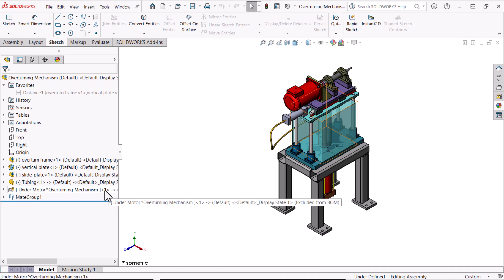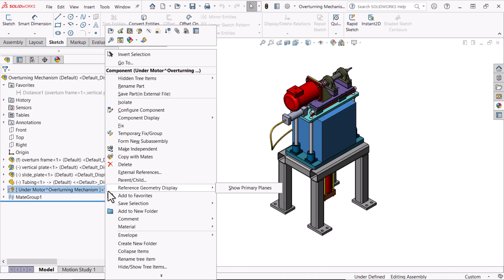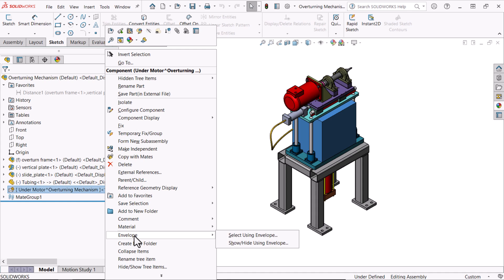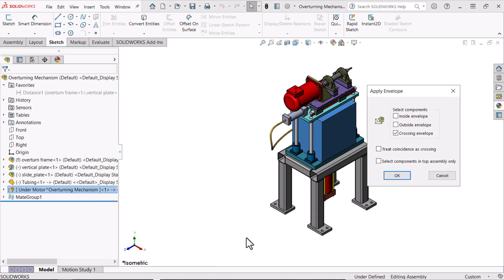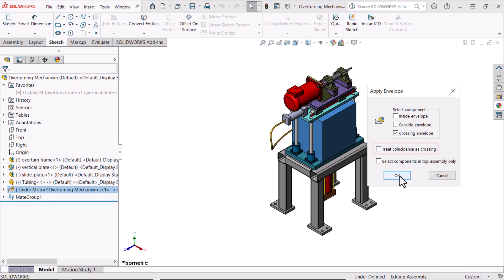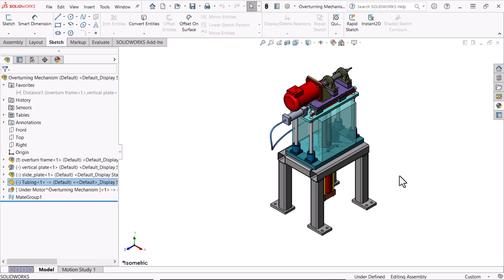I'll right click the envelope in the Feature Manager design tree, click envelope and select using envelope. In the apply envelope dialog I'll select crossing envelope, clear treat coincidence as crossing and click OK.